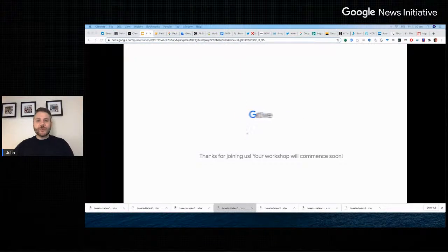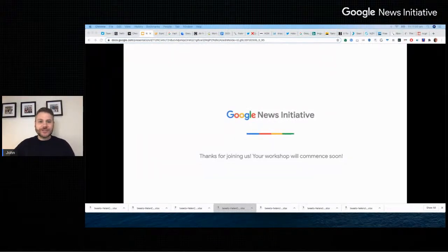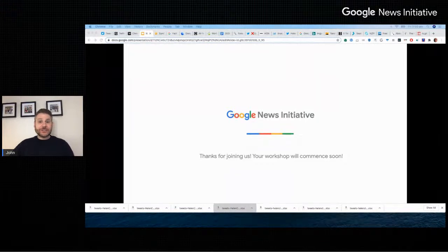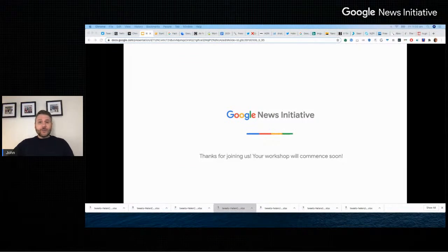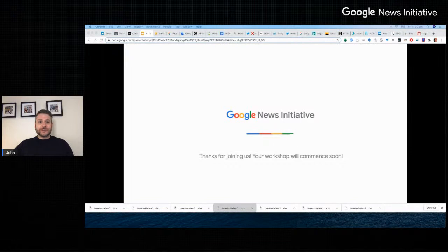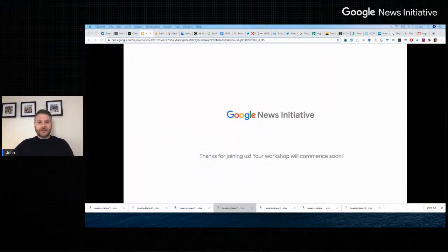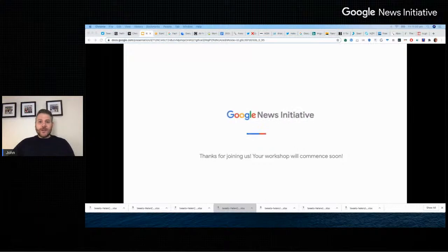Hello everybody. Welcome back and welcome to another training session with the Google News Initiative. I'm John, the Walkley Foundation's Project Manager for the GNI Training Network in Australia. And once again, we're joined by Miguel de Souza, the Google News Lab Teaching Fellow for Australia and New Zealand. Today he'll be guiding us through a set of time-saving methods to help verify the authenticity and accuracy of images, videos, and reports found in social media and elsewhere online.